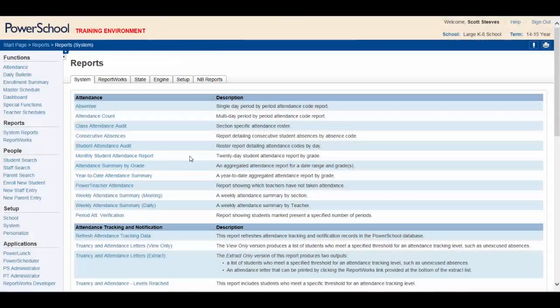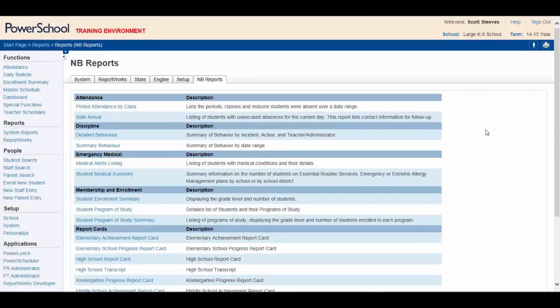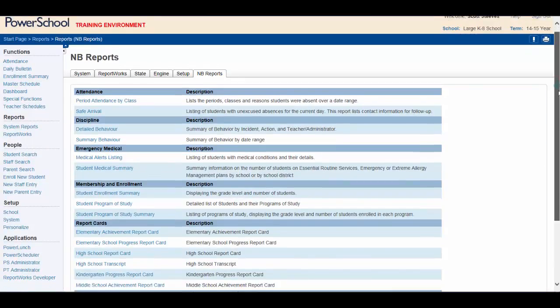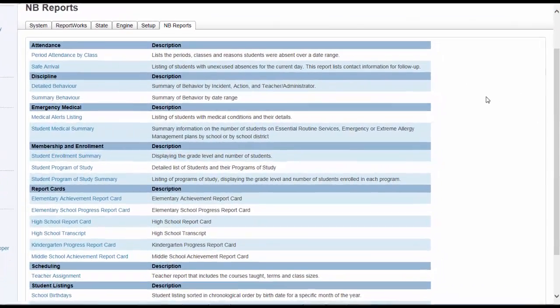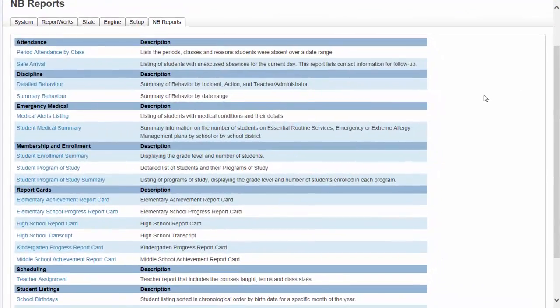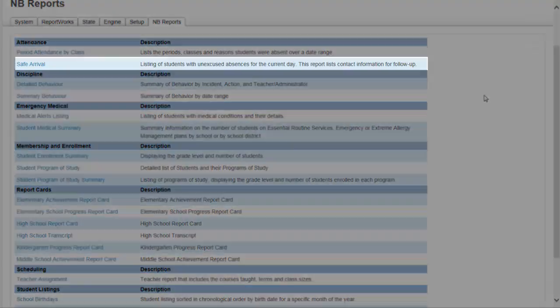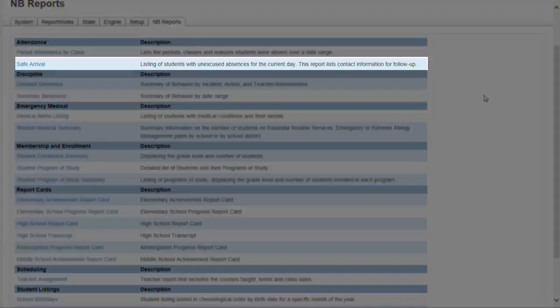Click on New Brunswick Reports. These are useful reports that have been created by EECD and most are used in all schools. Here are a few that are noteworthy.